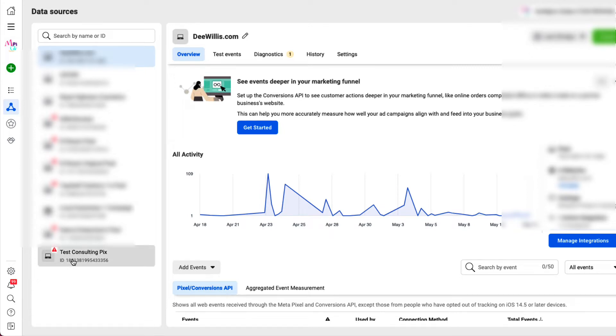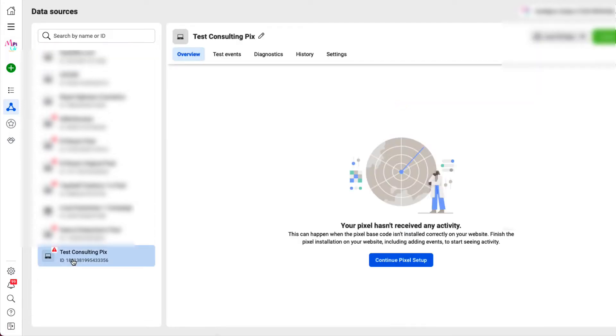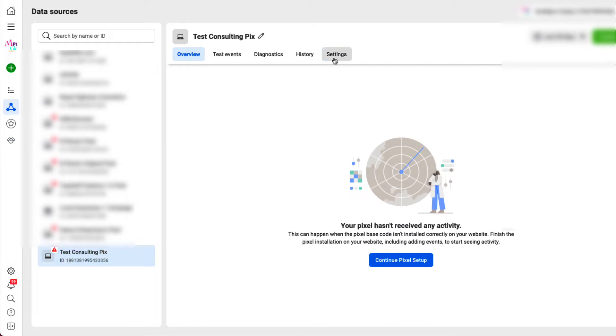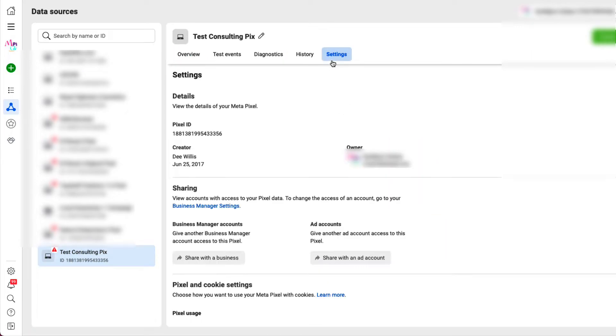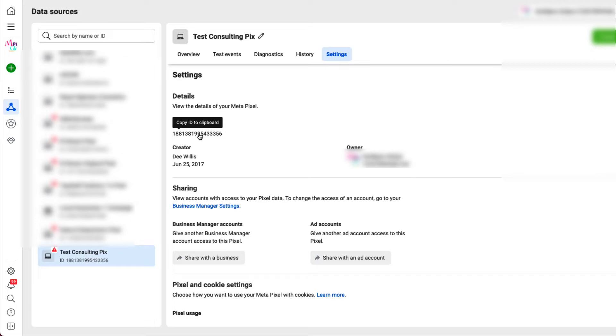So we're going to go in here. I'm going to click that and you're going to click yours and then go over to Settings. And as you can see your pixel ID is right there. So you're going to click it to copy it to the clipboard. So that's how you do that.